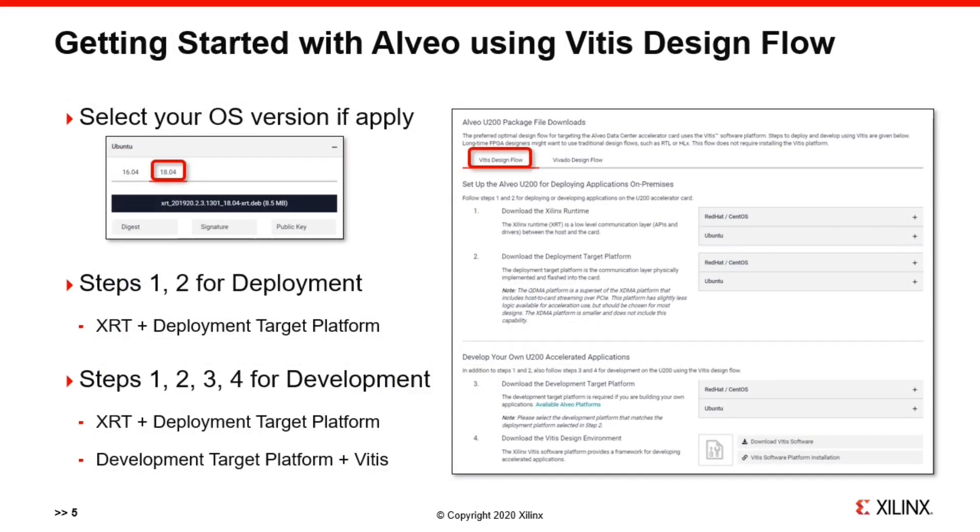At the Alveo landing page, after choosing the card you are about to use, you will find the high-level steps to set up your card to run applications under the Getting Started tab. Software installation packages are also listed there. You will need to select the one that suits your operating system, then download and install those packages.